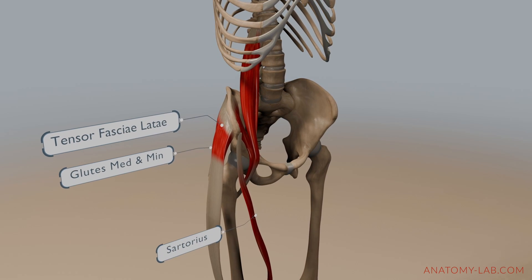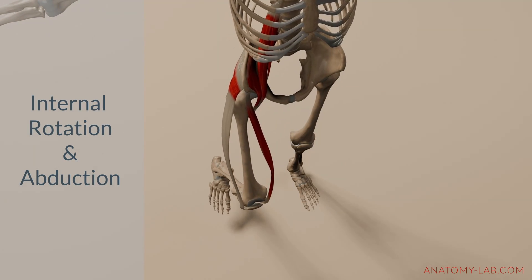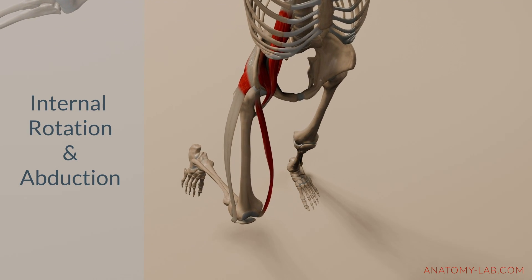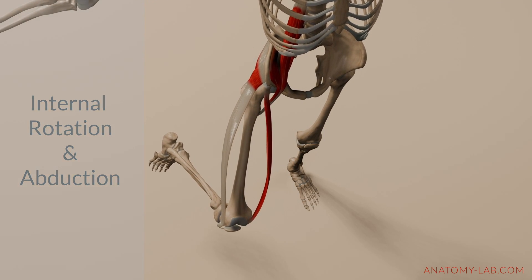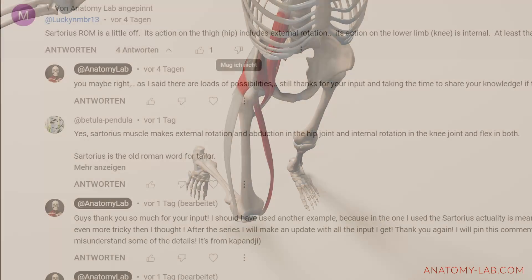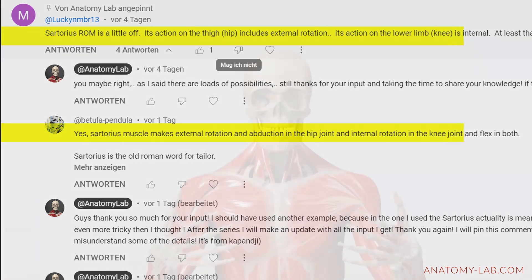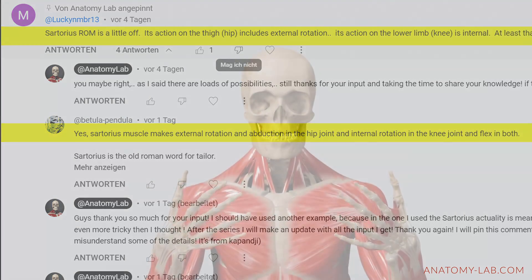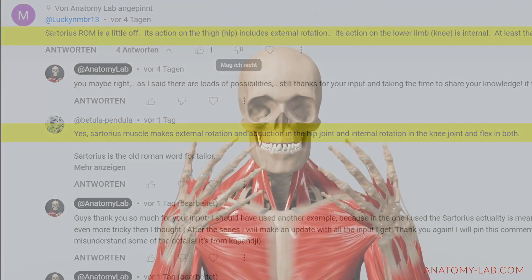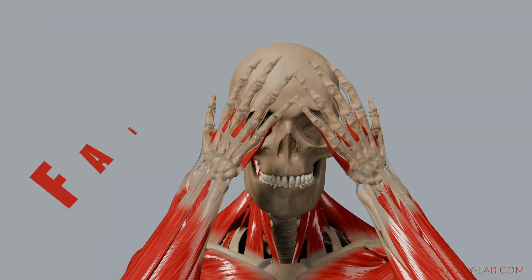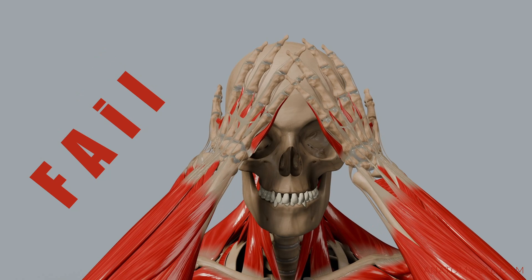These muscles were meant to illustrate a combination of hip internal rotation and abduction. However, two knowledgeable viewers, Lucky Number 13 and Bachelor Pendula, pointed out a flaw in my explanation and they were right. They noted that the sartorius is actually an external rotator of the hip, not an internal rotator, as I had stated.